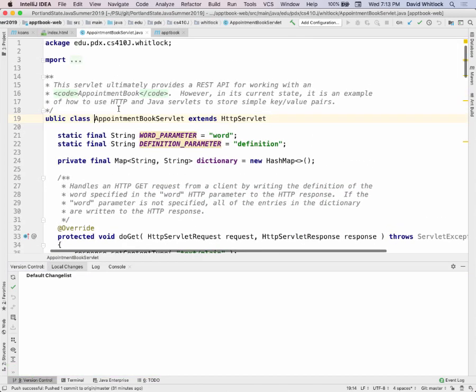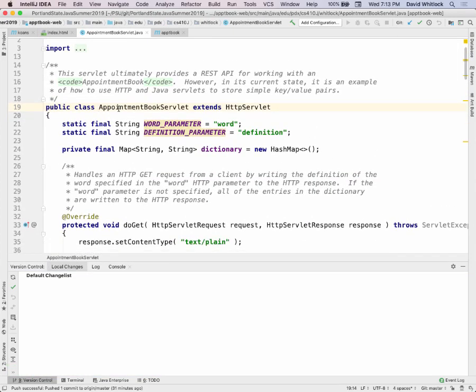The project creates this appointment book servlet. This is code that runs on the server, in the web container. In Java, where does a program begin executing? Your main method. When you start a Java virtual machine, you give it the name of a class and it says start here — that's the main method. The main method goes off and does some things, and eventually exits.